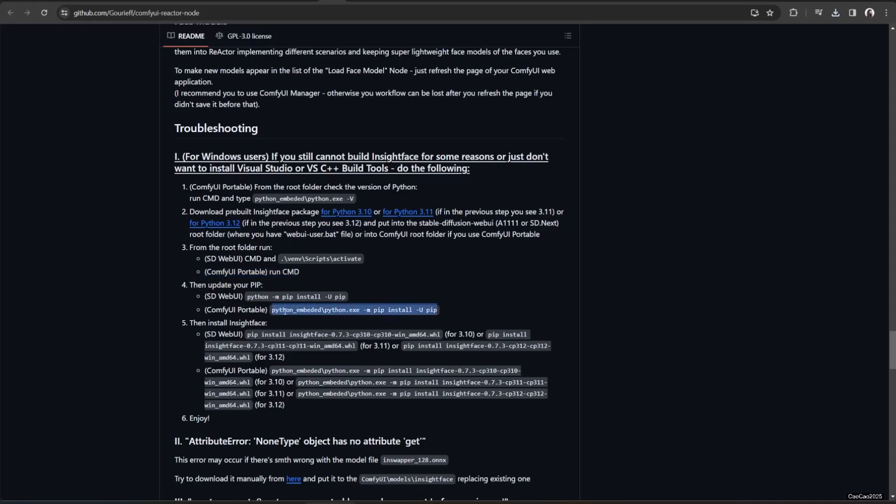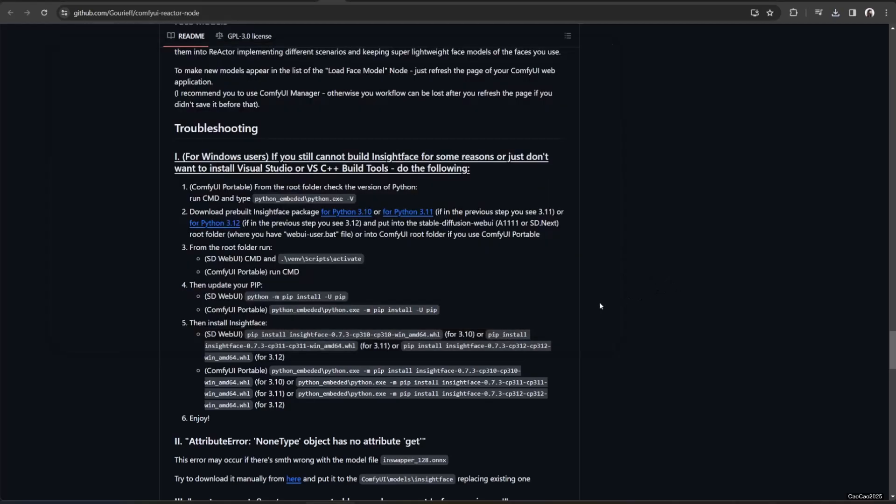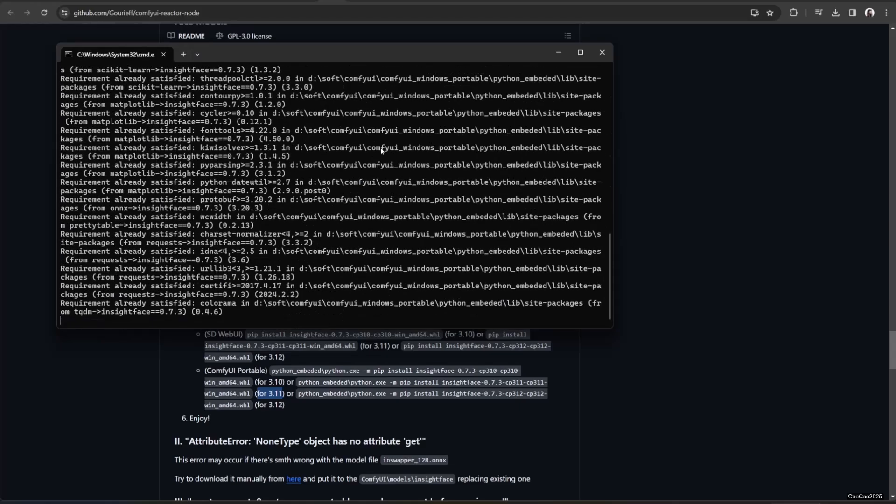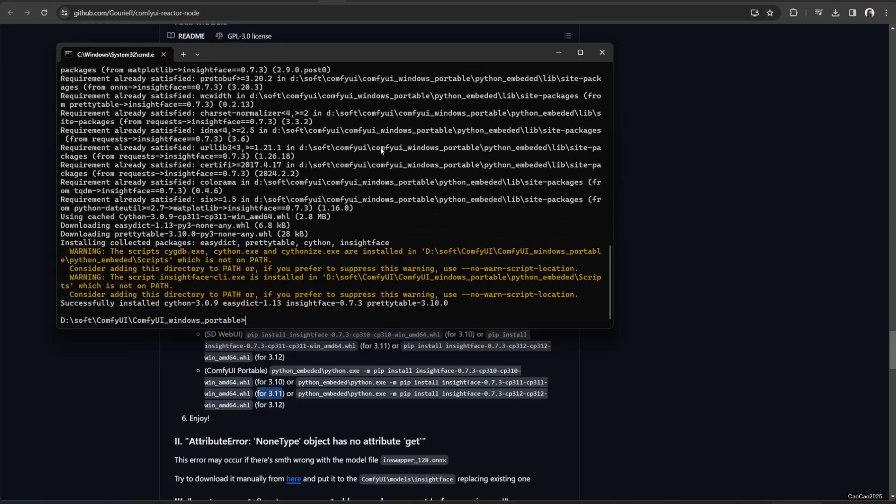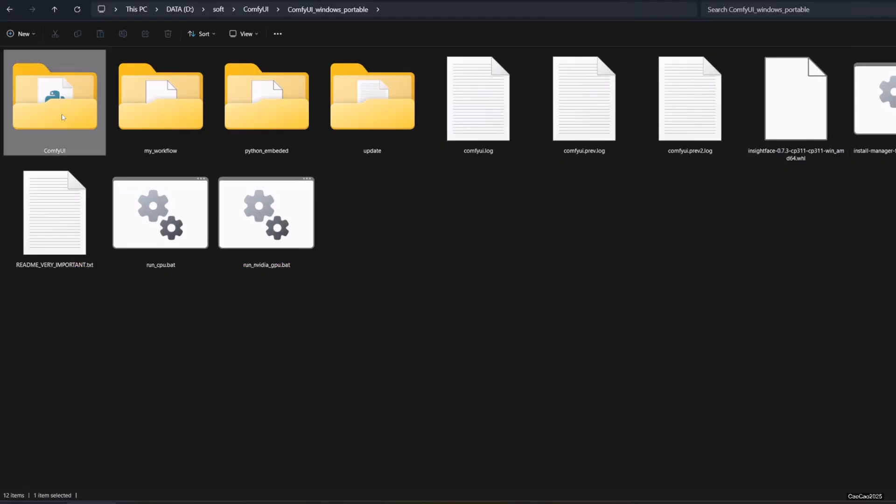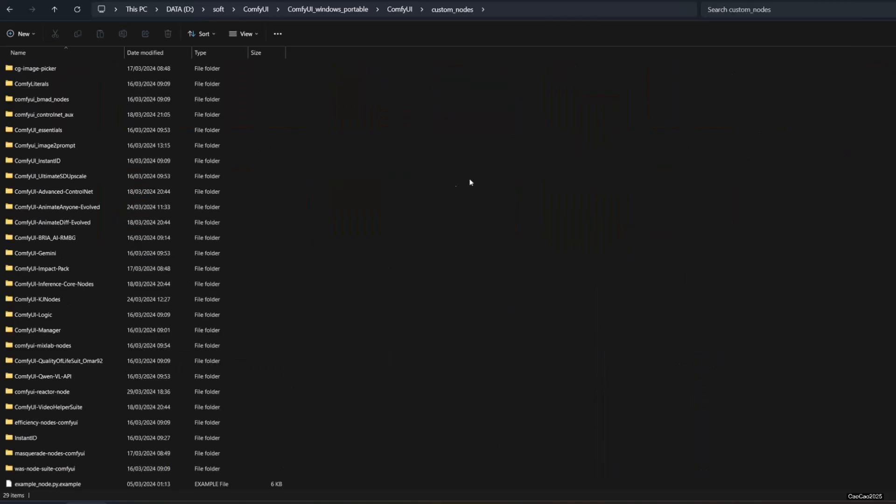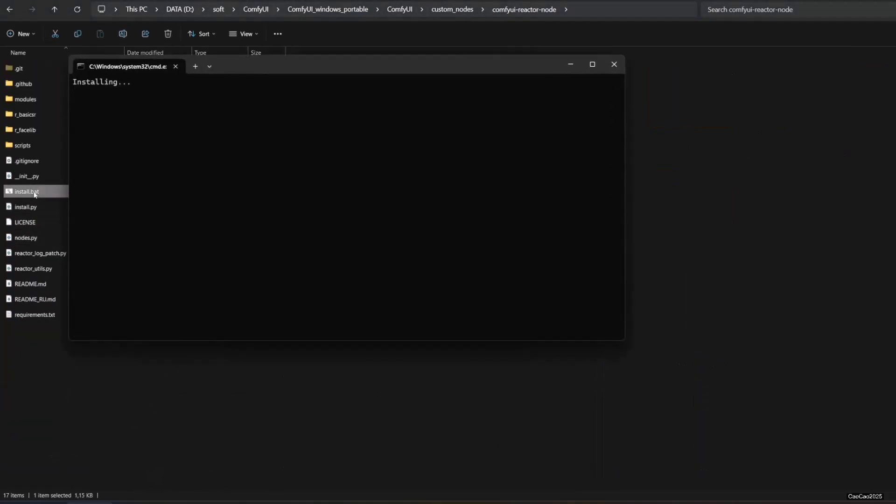Update your pip using the script using python-in-beaded slash python dot exe dash m pip install dash U pip. And do pip install them by copying the script on the GitHub page. After that, go back to ComfyUI slash custom underscore nodes and rerun the install dot bat. I don't think this is necessary, but I do it anyway.